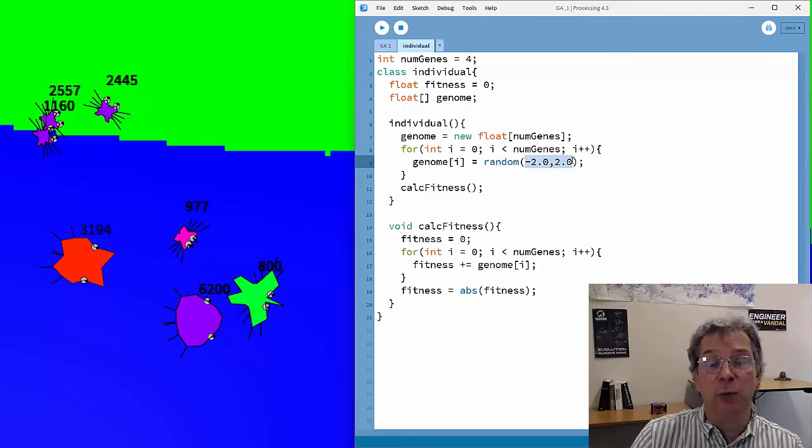Next I want to display my individuals. In this case they're just a set of numbers, so I'll print the fitness and then print each gene value so we can see the process of evolution. I'll pass the display function the XY location where the individual should be displayed. That will display the fitness, and then I'll also display the genomic values — each gene value printed below the one before it.